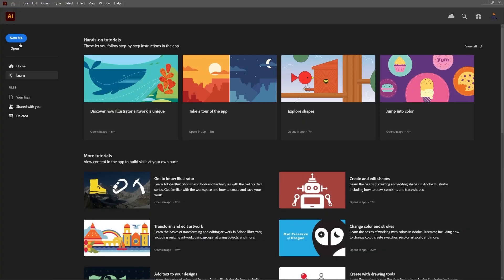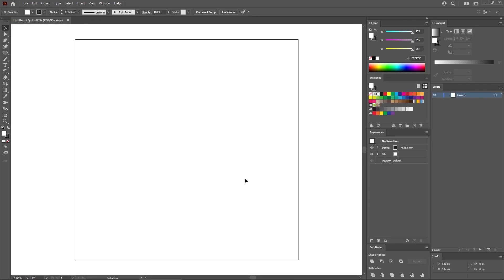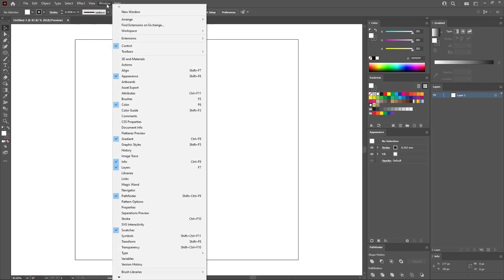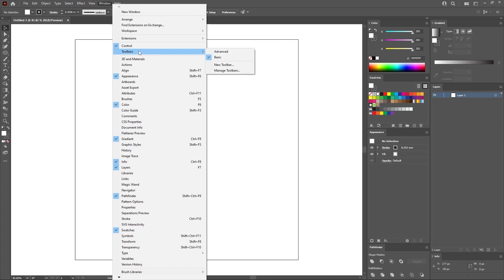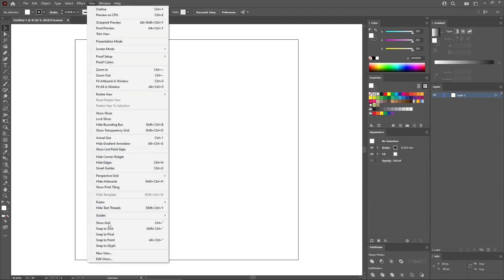Now let's move to Illustrator to create a new document. Select pixels from this drop-down menu. Set the width and the height to 850 pixels. Make sure that the color mode is set to RGB and the resolution to 72 pixels per inch. And then you can create your document. Let's go to Window in the menu bar and open all the panels that have this checkmark. Make sure that the control panel is active, then go to Toolbars and Advanced, which will give you access to all your tools. Now go to View and Show Grid to enable the grid.